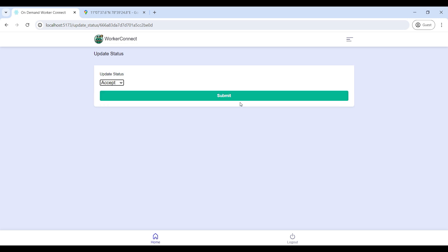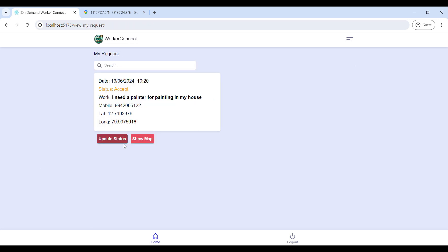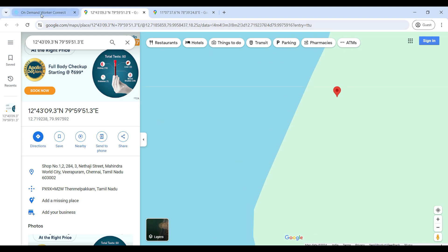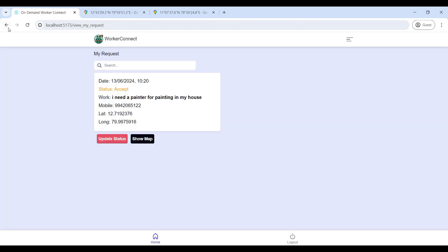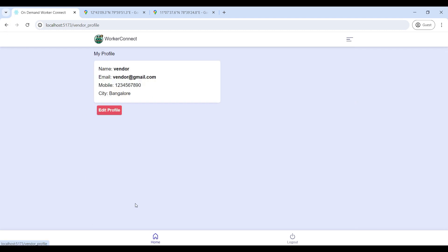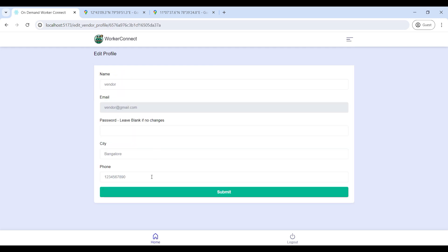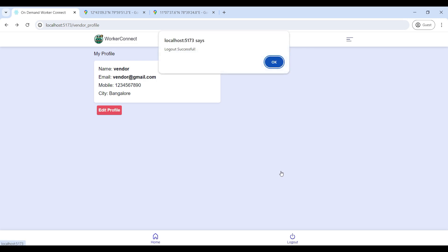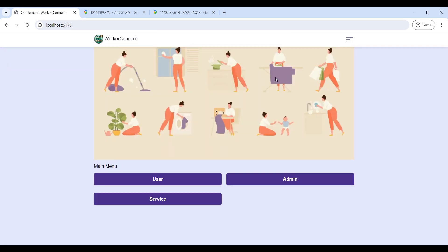You can view the user request and user location on this page. My Profile is used to edit your profile details. Then go to the Admin module.